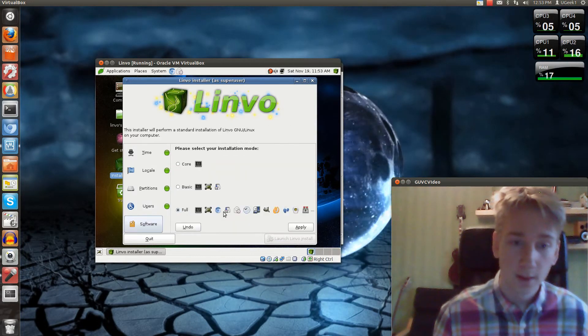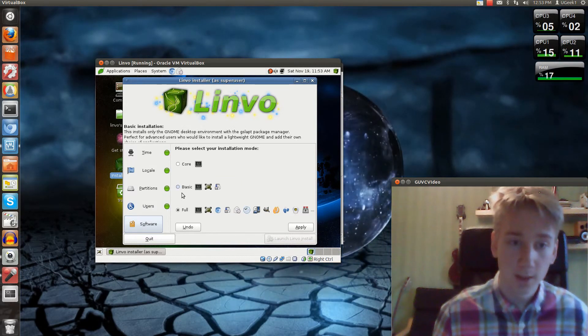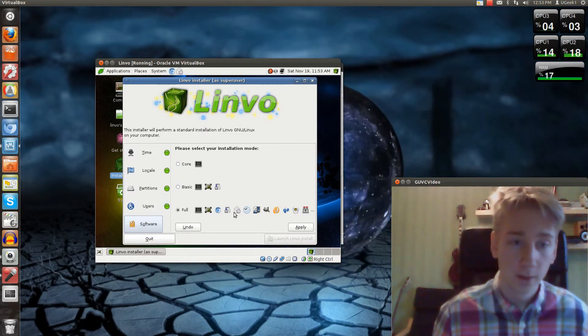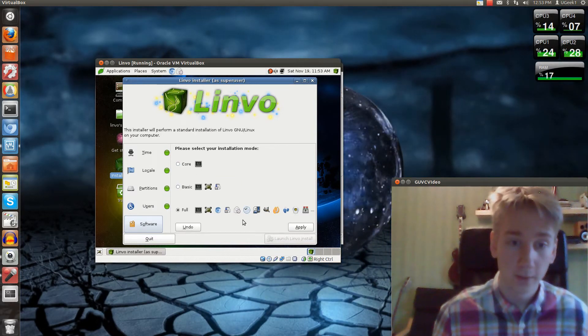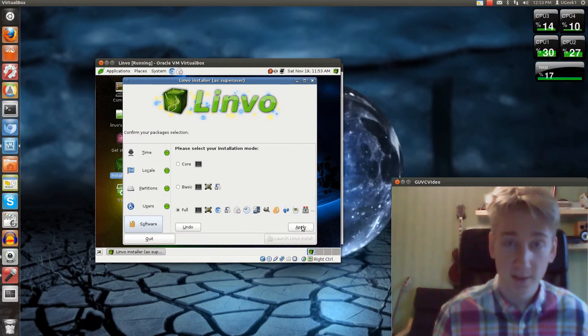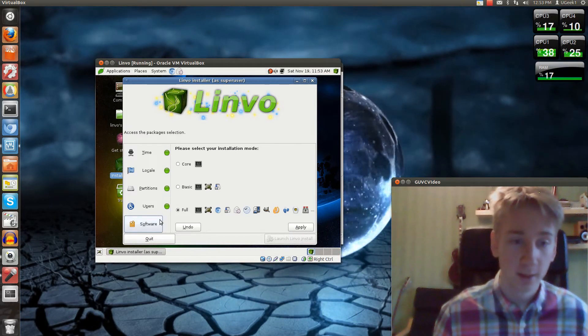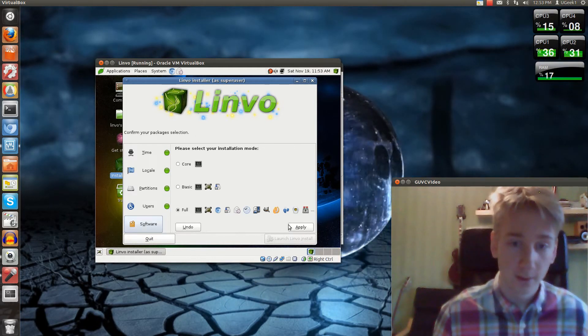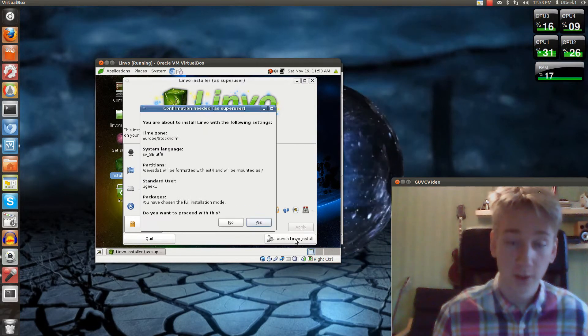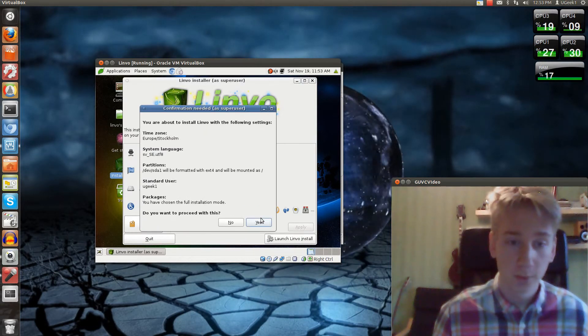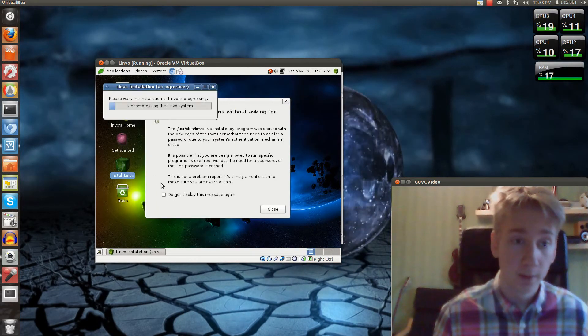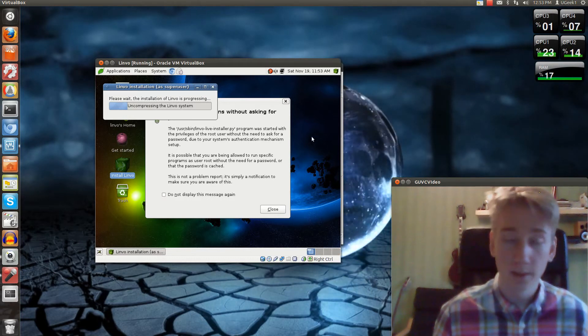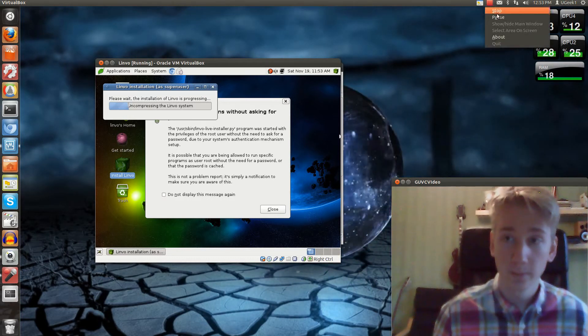And we are going to go Apply and Apply. Your software: you can use Basic, Core, or Full. I'm going to go Full because I want to test the software. Apply here and Launch Linvo Installer. Do you want to proceed? Yes, I do. So this will take quite a while to install, so I'm going to pause the video here.